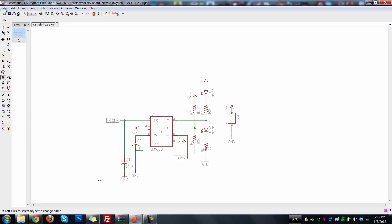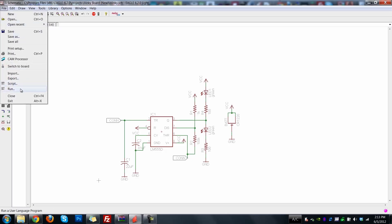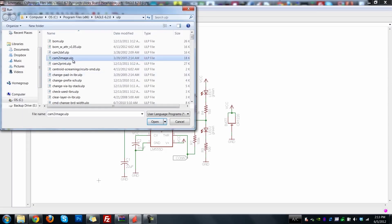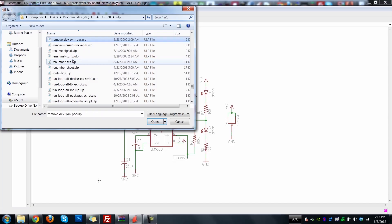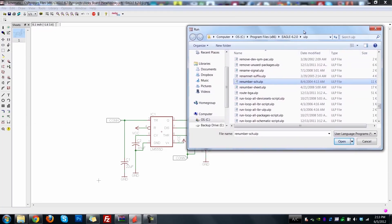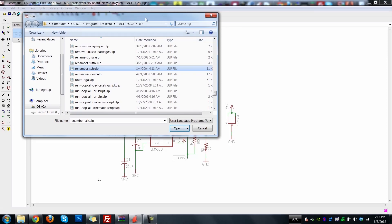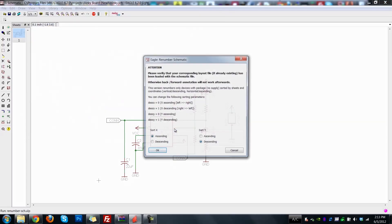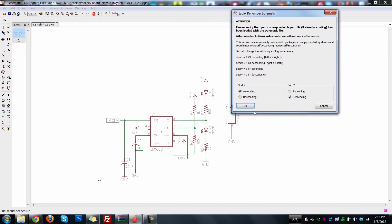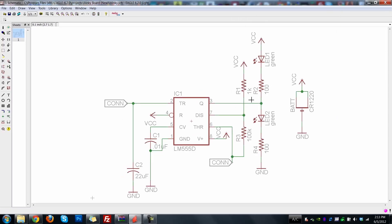Let's save this. You can go to File > Run and there are all kinds of interesting Eagle User Language Programs. One useful one is renumber_sch — if you've added and deleted a lot of components and end up with gaps like R1, R2, R5, this will renumber them sequentially. We can see it actually renumbered some things, going from top left to bottom right. That's a very useful script, and there are tons of others that do interesting things to help make schematics neater.